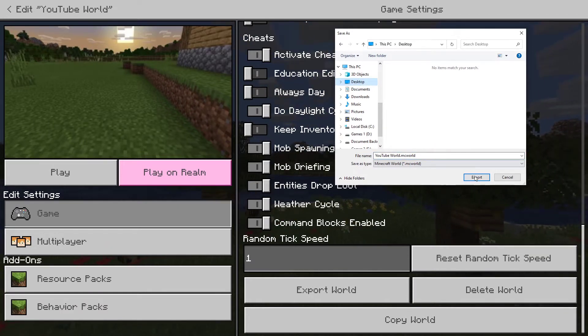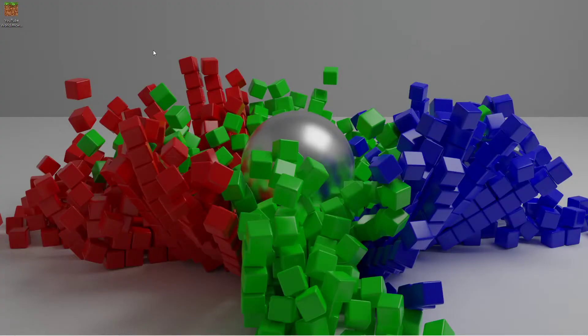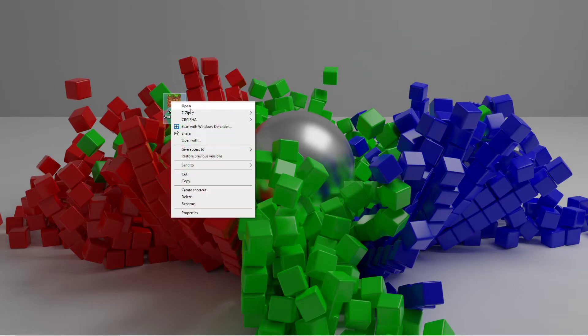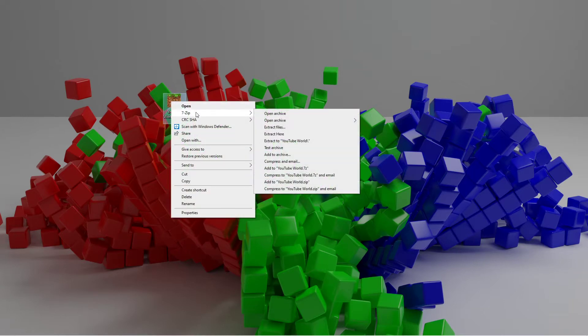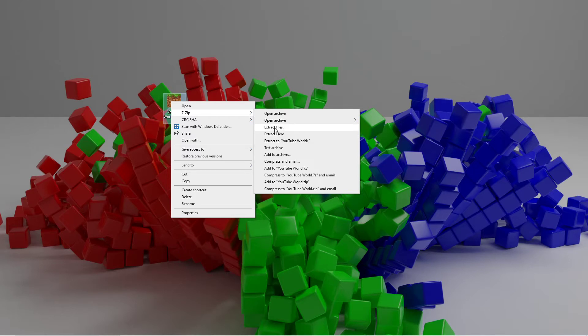So now that you have the world exported, there are two things that you could do. So the first thing is if you already have the 7-zip application, you can just right click it, go to 7-zip, and click extract here, or select extract files and figure out where you want to extract them to.